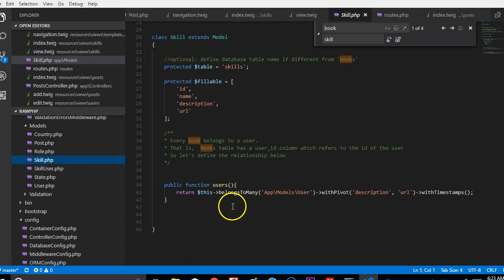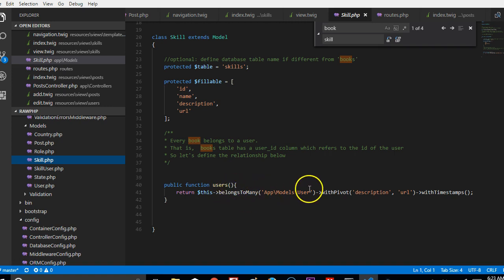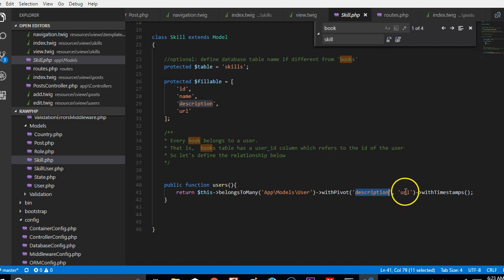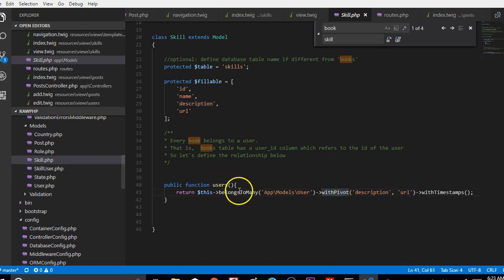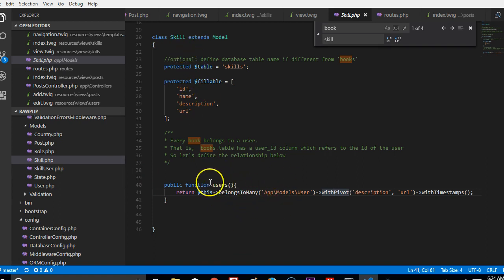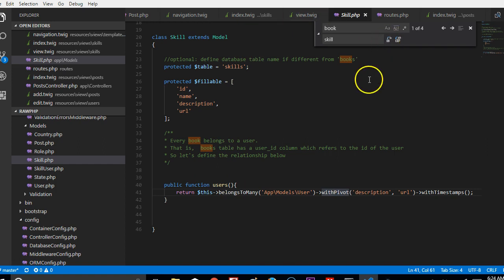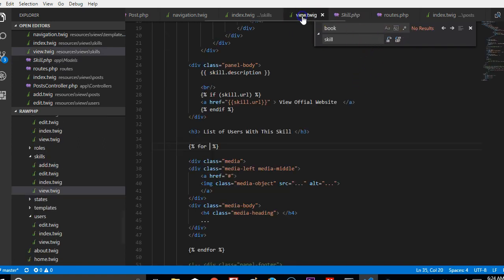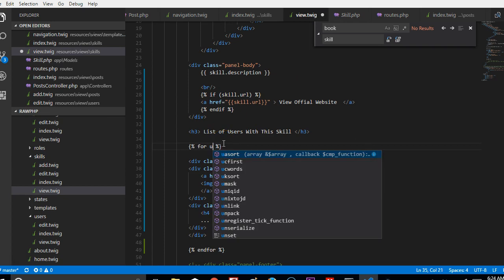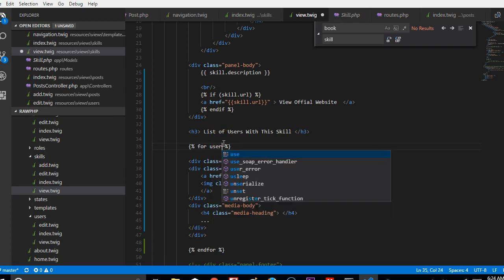We're on the skills view page now. If we go to the skill model, we'll notice at the bottom we specified something. We told it that it belongs to many users and it has two other options: descriptions and URL. From there, if we just do skill.users, we will have access to all the users that belong to this skill automatically. Laravel PHP makes it easy that way.